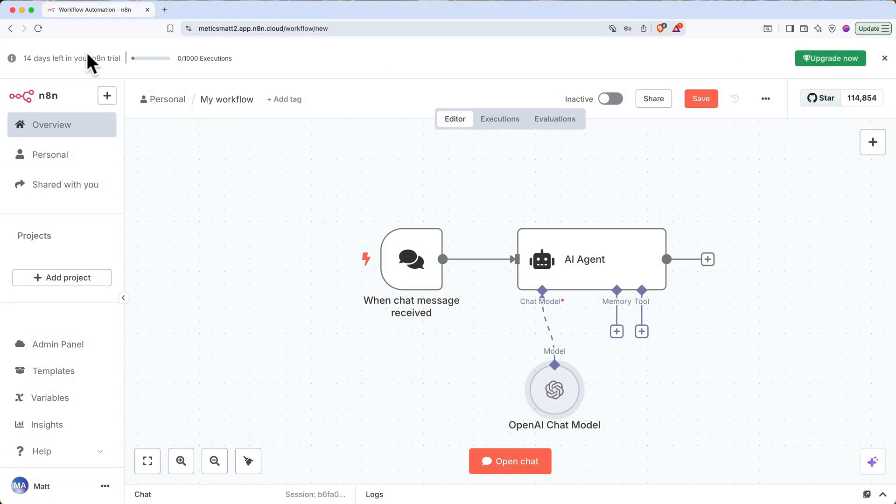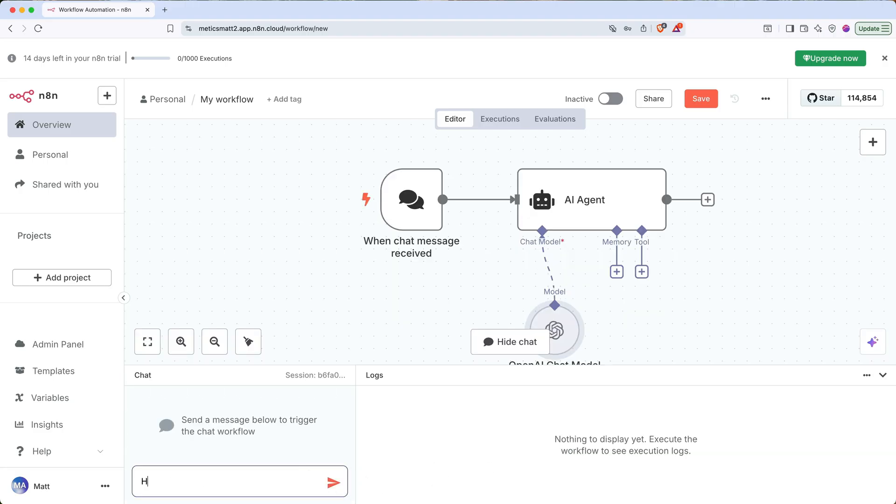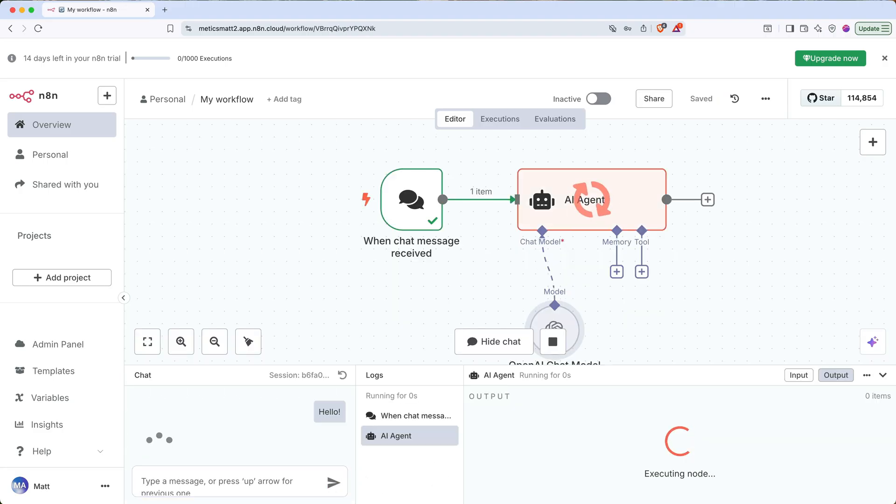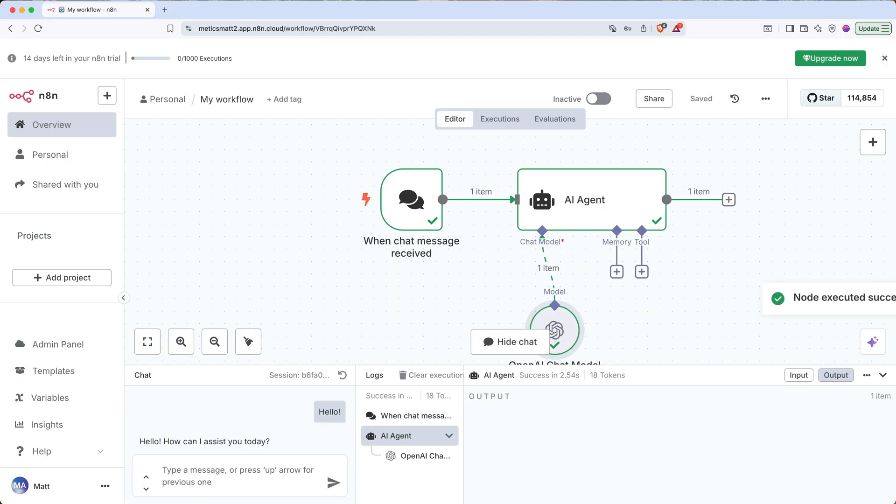Here I've grabbed a basic AI agent starter template. To interact with it, let's click open chat, type a simple greeting, we can see the AI agent think, and then respond.